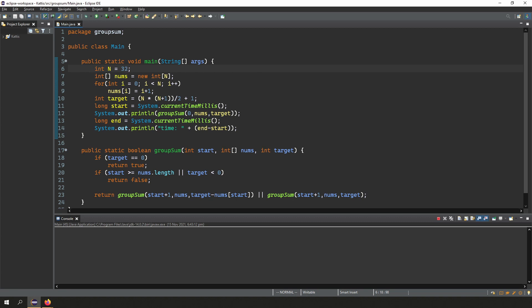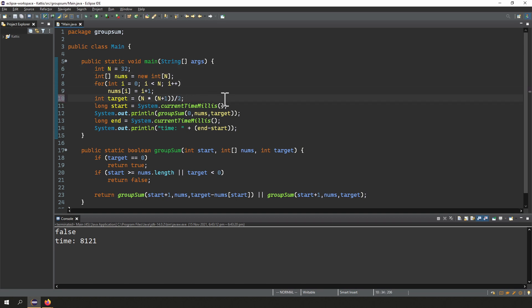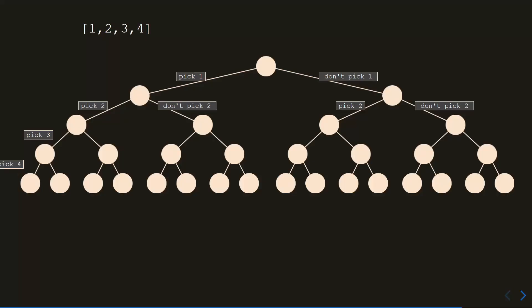Let me make one more change. If I change the target to n*(n+1)/2 plus 1 — so the sum of numbers from 1 to n with 1 added — this will now take a long time to finish. Going back to n=32 and running it again: about 9 seconds. The answer is false because we can't make target+1 — there aren't enough numbers. So can you see why, when target equals the sum of all numbers, the earlier version was much faster? Well, since our target is the sum of all numbers, the only time we get true is when we pick every number in the array.